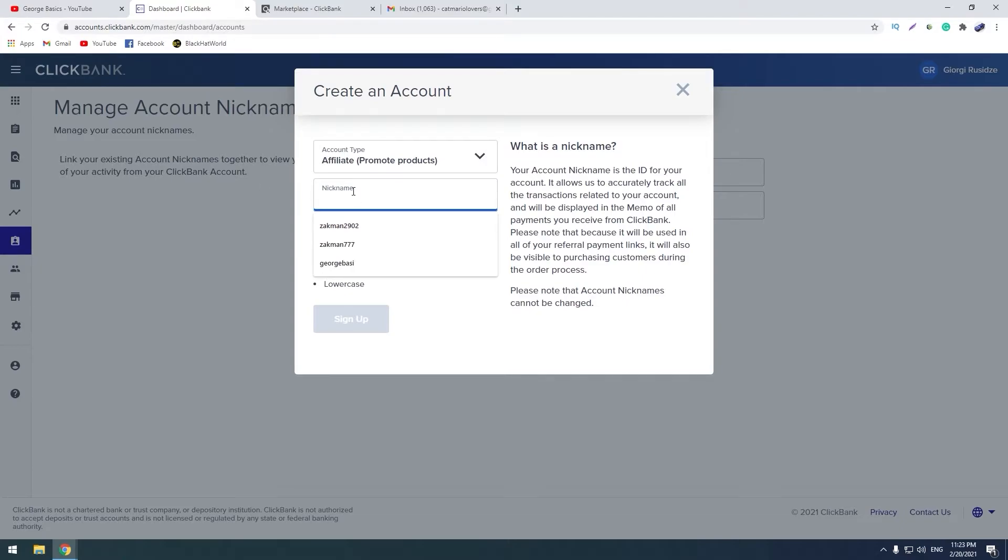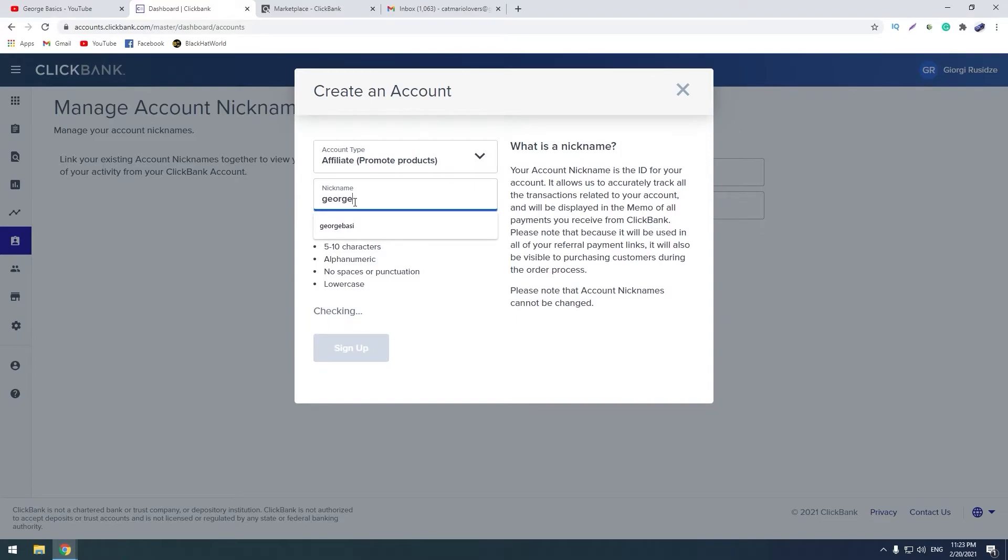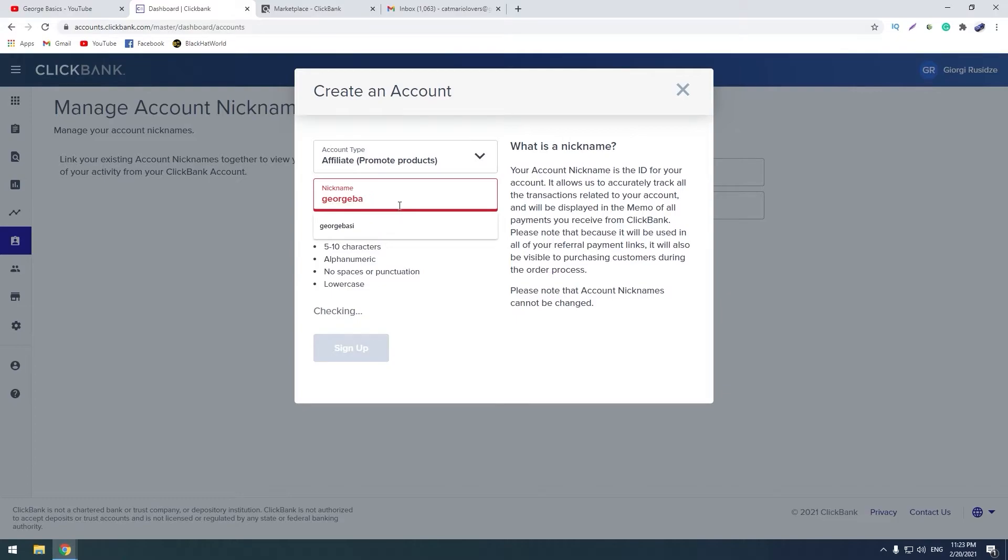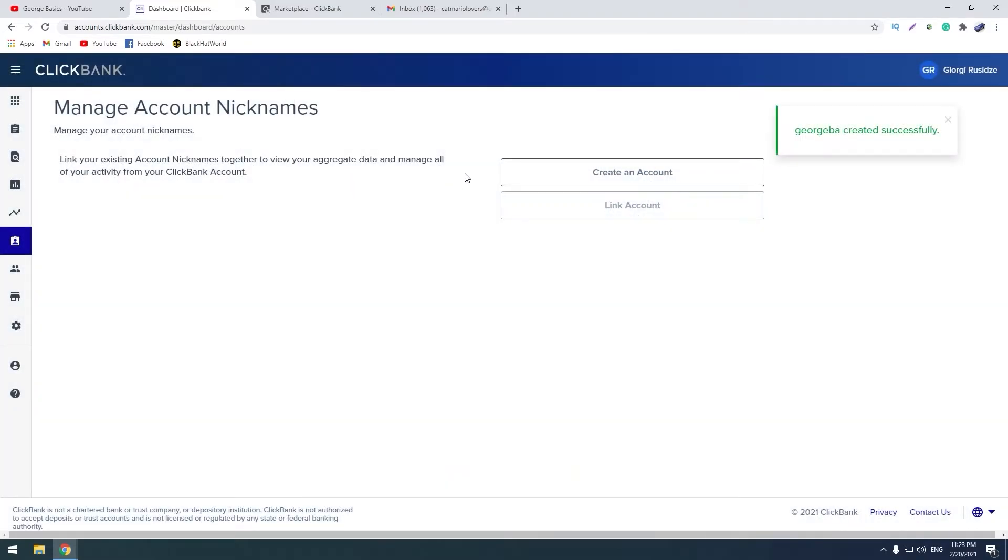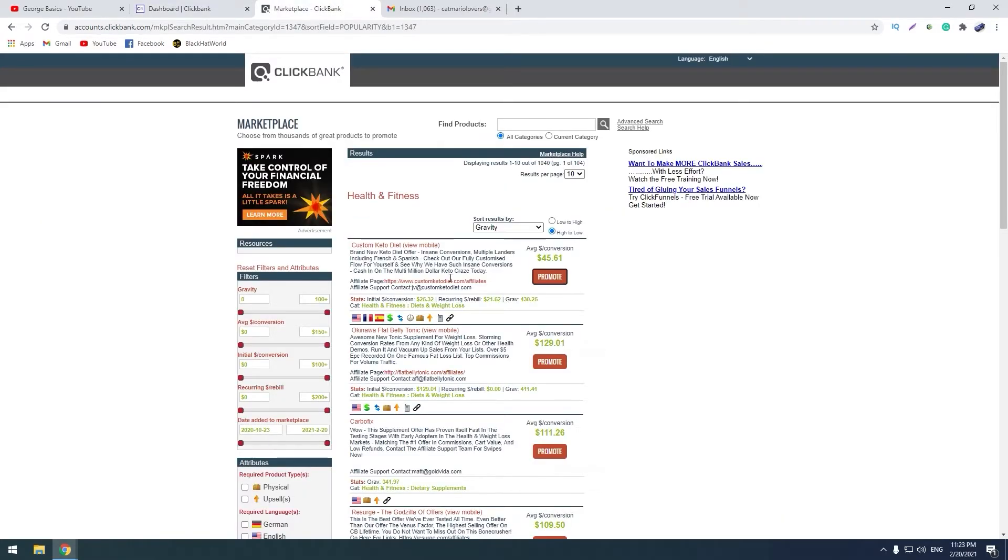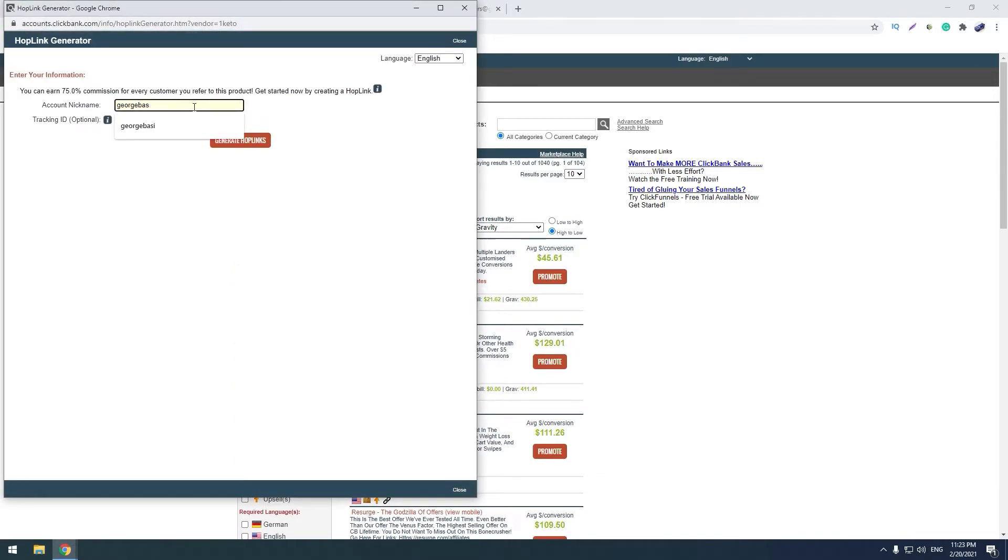For example, let's choose - you can't choose the full name - let's try this one. Sign up and now we can click promote and enter our nickname.